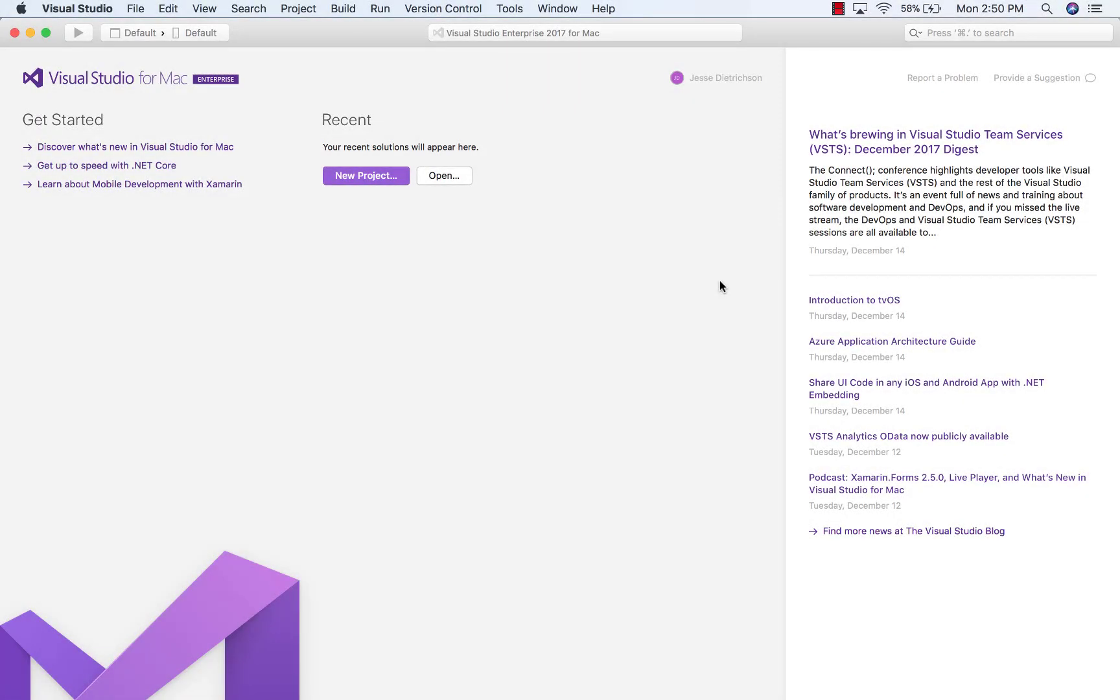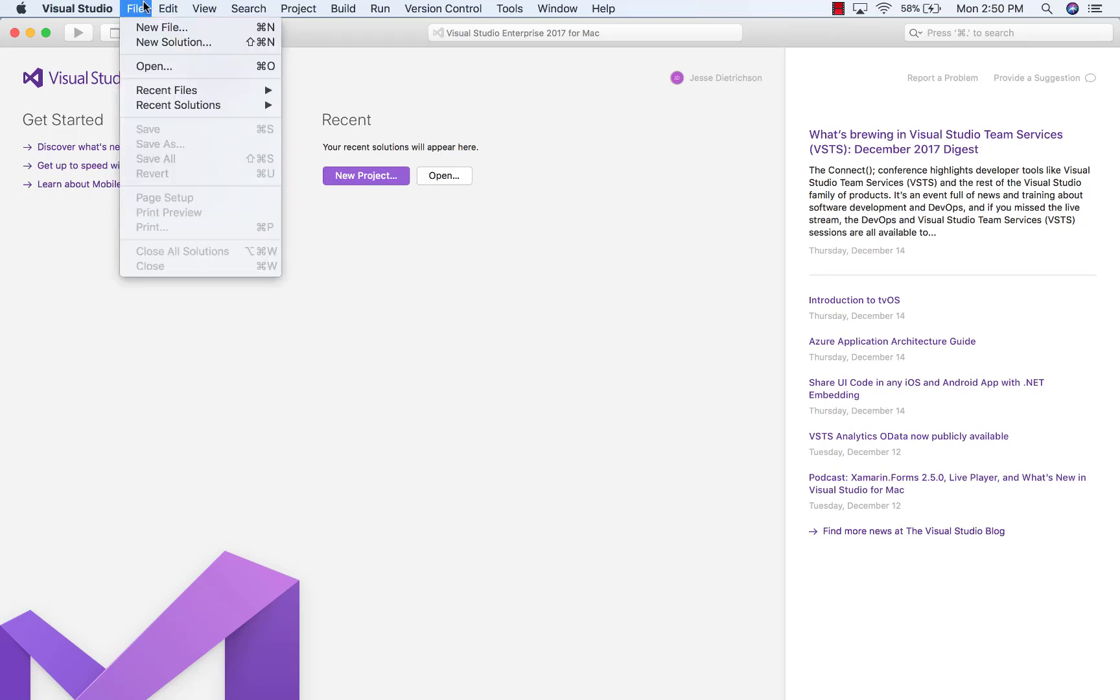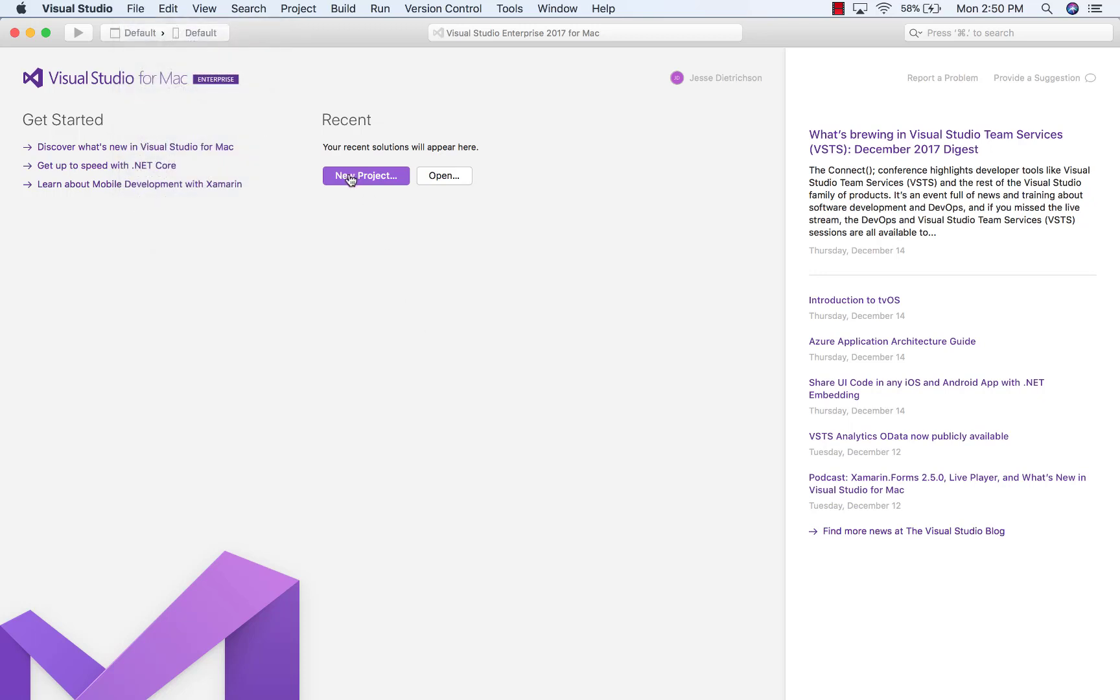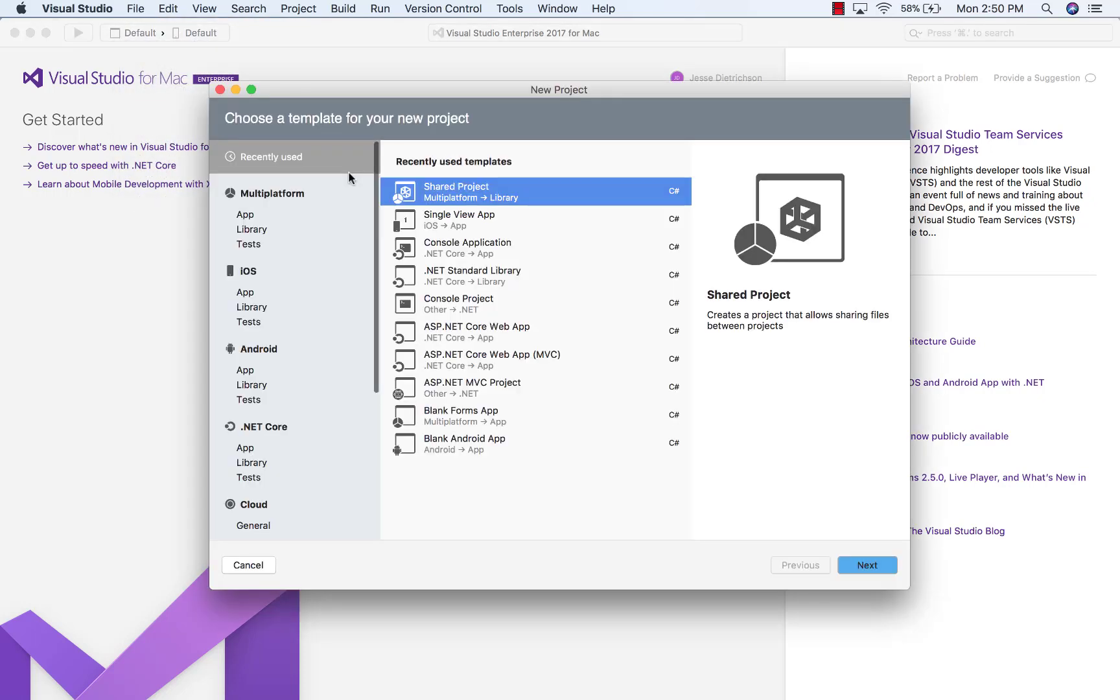Here we are in Visual Studio for Mac and we're now going to create our first Xamarin Forms application. So let's go ahead and click on either File, New Solution or go to New Project and navigate to the Multi-platform section.